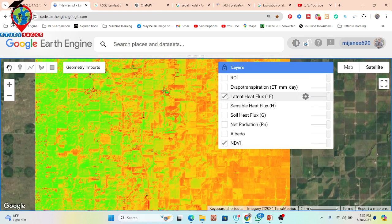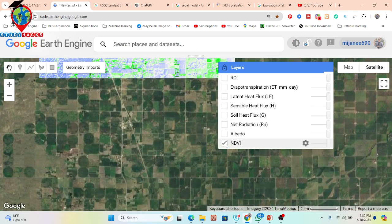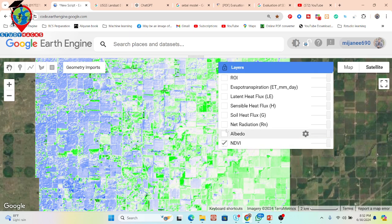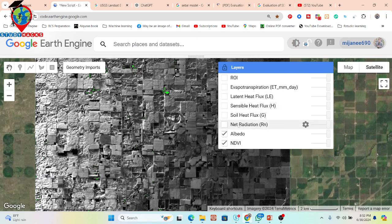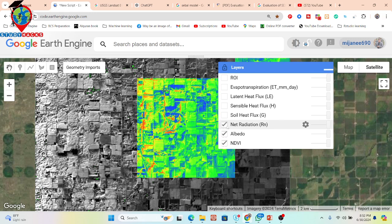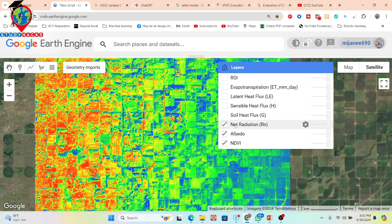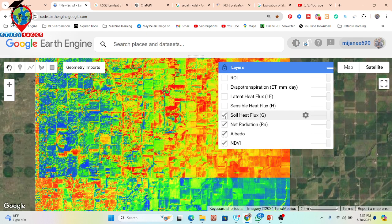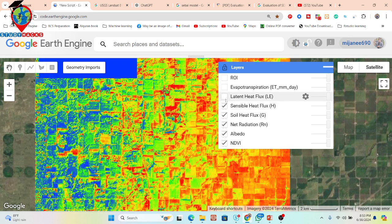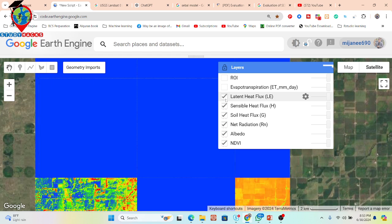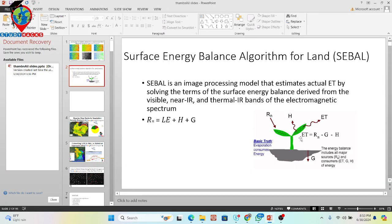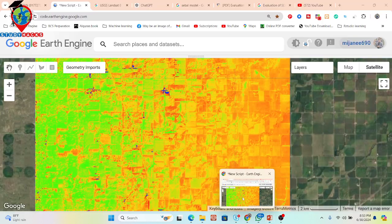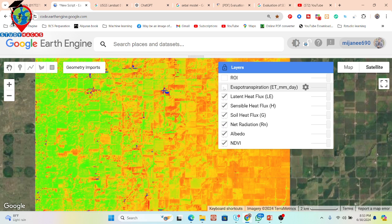I will walk you through each step. First, I calculate NDVI for the study area, then I calculate albedo. After that, I calculate net radiation Rn, followed by soil heat flux G, and then sensible heat flux H. Finally, I calculate latent heat flux. Applying the formula — Rn minus G minus H — we get ET, which is evapotranspiration, and we then convert it into millimeters per day.